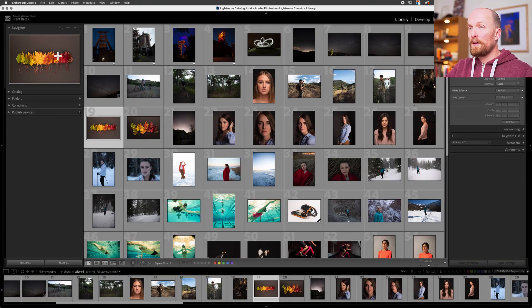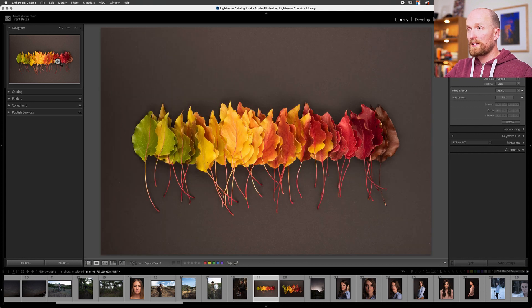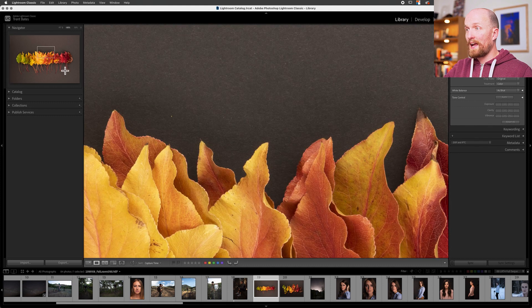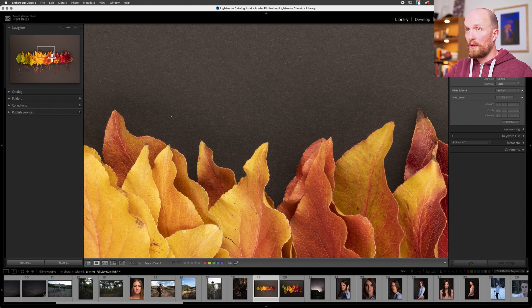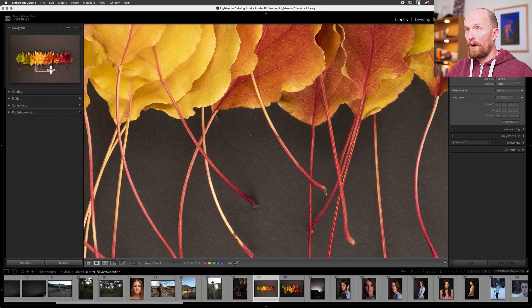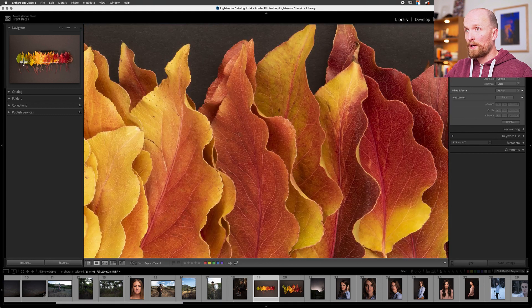The great thing about the Navigator is that there are actually embedded shortcuts within this part of the panel. If I hover over my image and click, you'll notice that I'm taken from grid view to loop view here in the image preview area. If I click again, I zoom in to my current previewed image. There's now a white bounding box in the Navigator — this represents whatever area of the image I'm zoomed into. I can click and drag this white bounding box to move all around my image, and even navigate quickly to other parts of my image. This is why it's called the Navigator — it's where you control your zoom and navigate throughout your image.